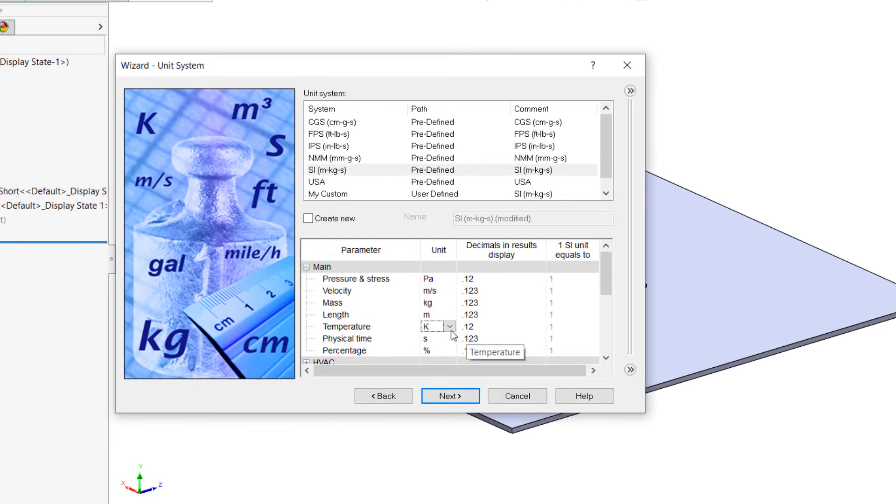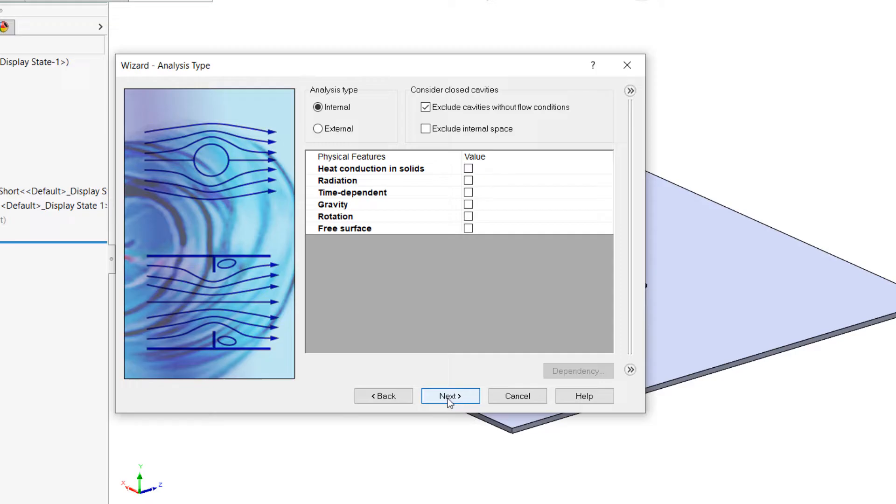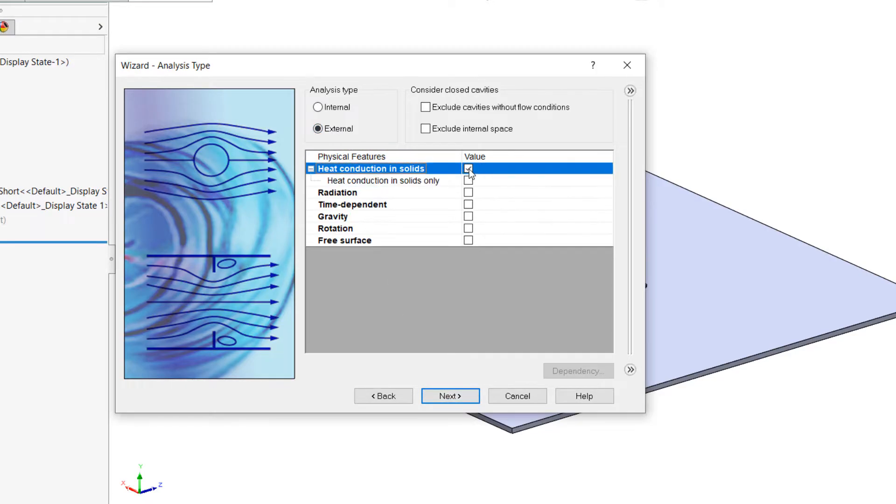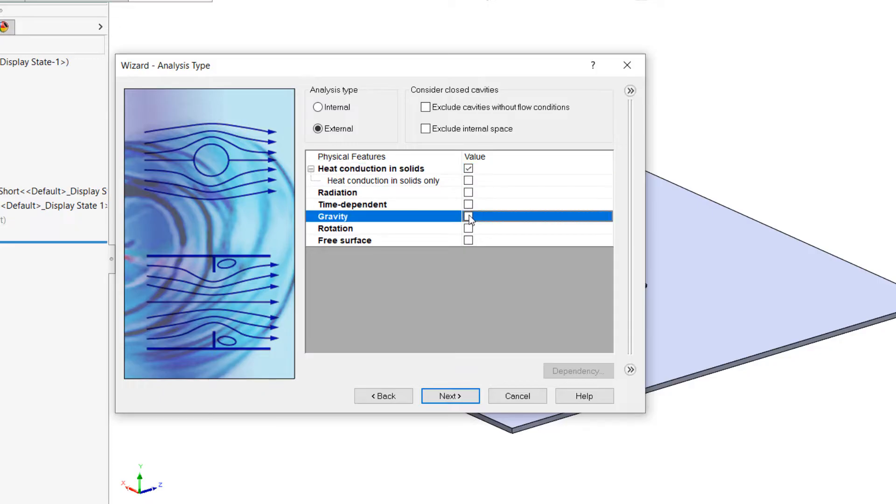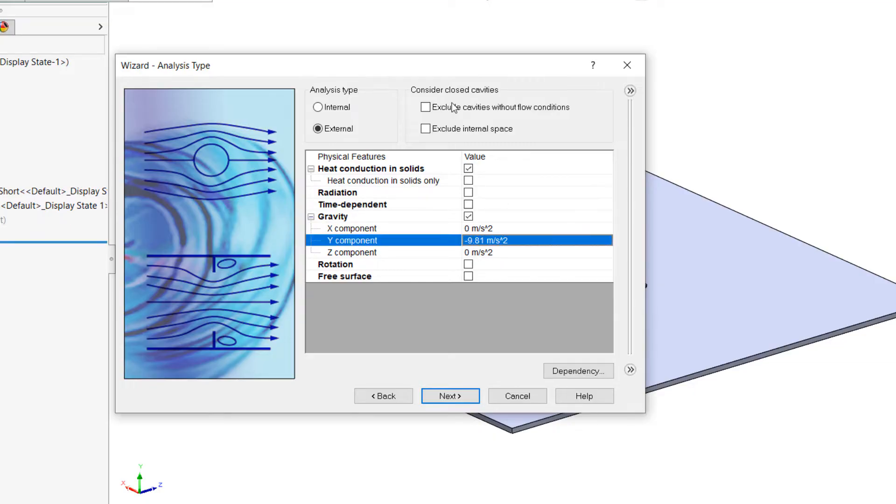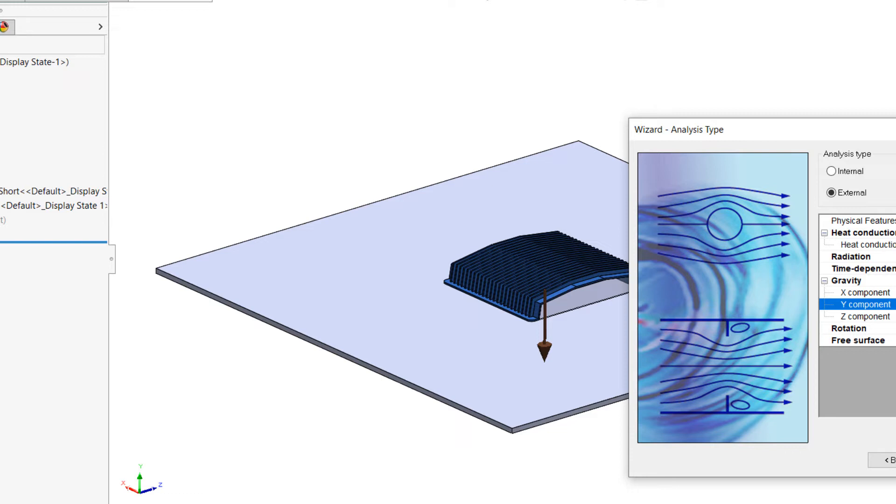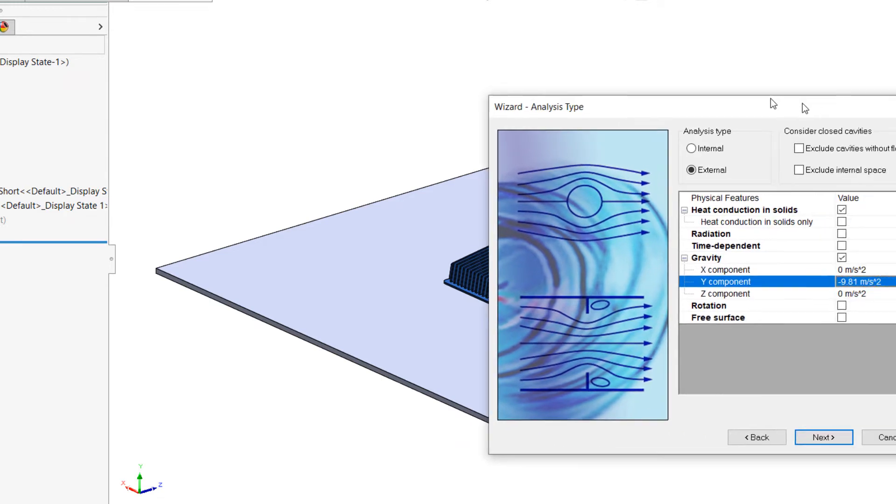For my units, I'm just going to choose my temperature to be Celsius, since that's what I'm used to working in. I'm going to choose to make this an external analysis and enable heat conduction in solids, as well as gravity. I'll make sure my gravity is set to the Y component, which is how my assembly is oriented. We can see the arrow show up there to represent the Y direction.